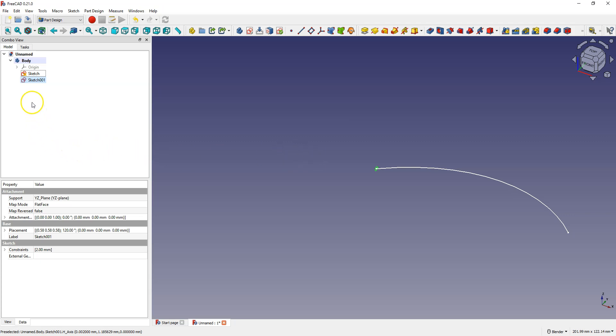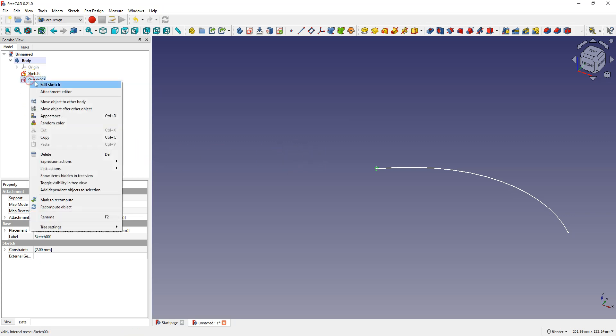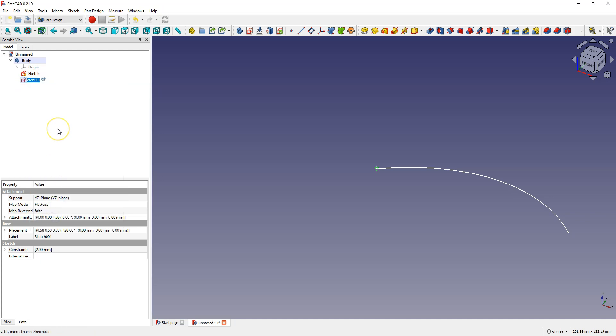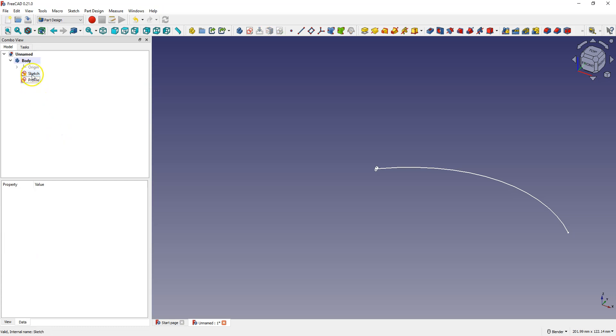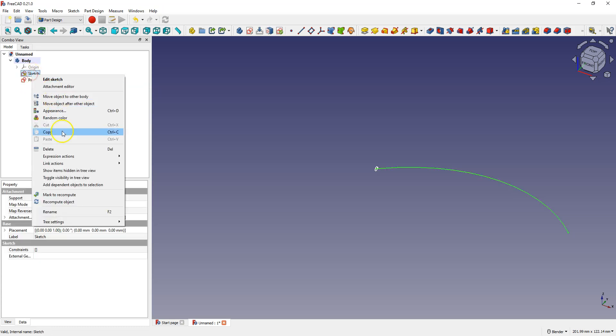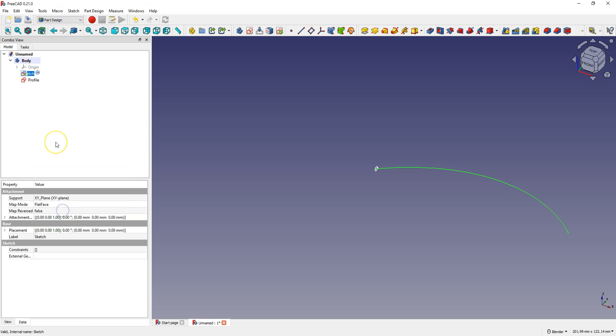Right click on the sketch and select rename. Enter here profile. And right click on this sketch, rename and enter here path.